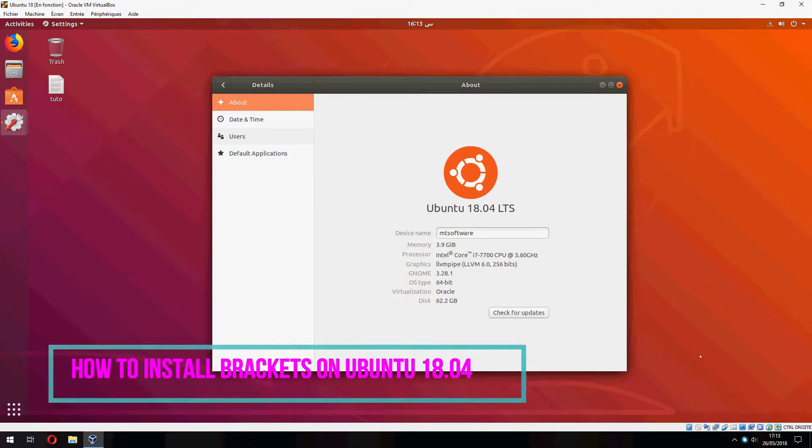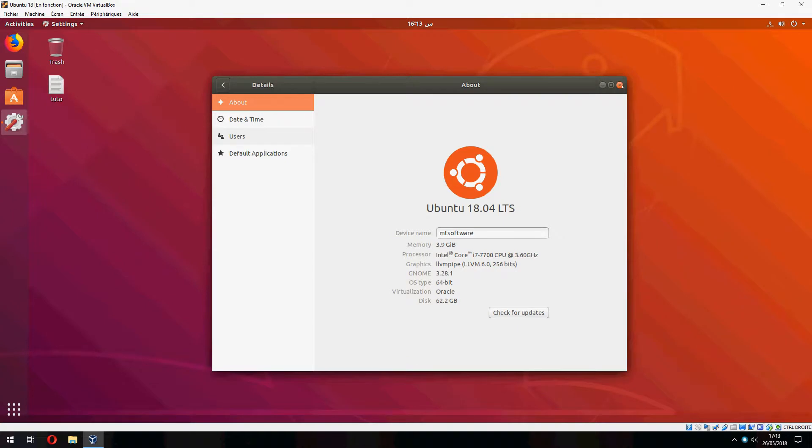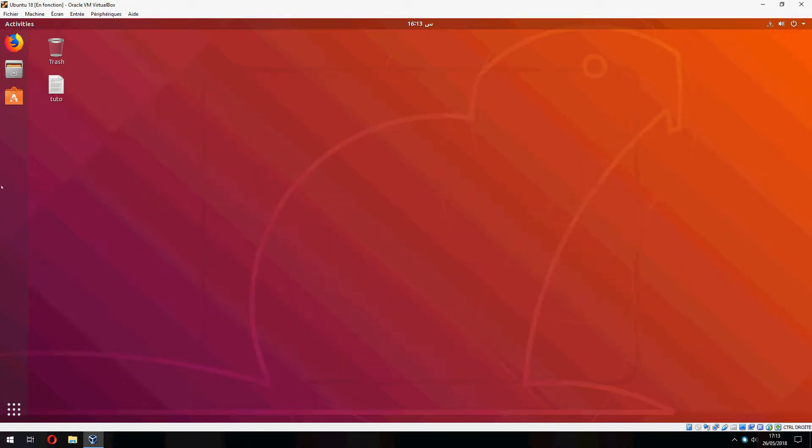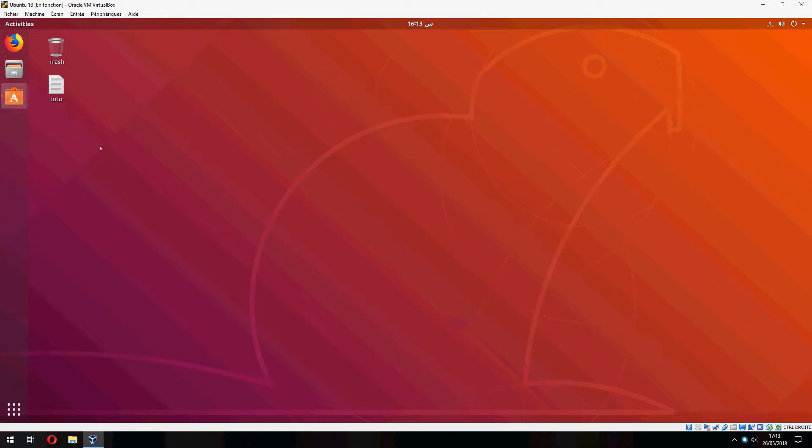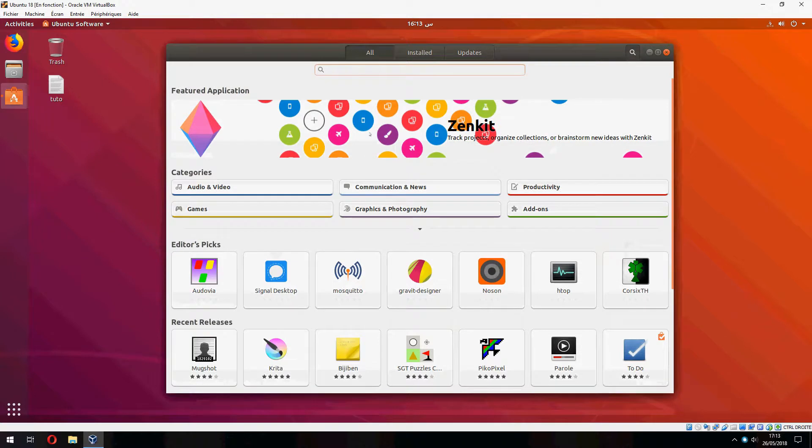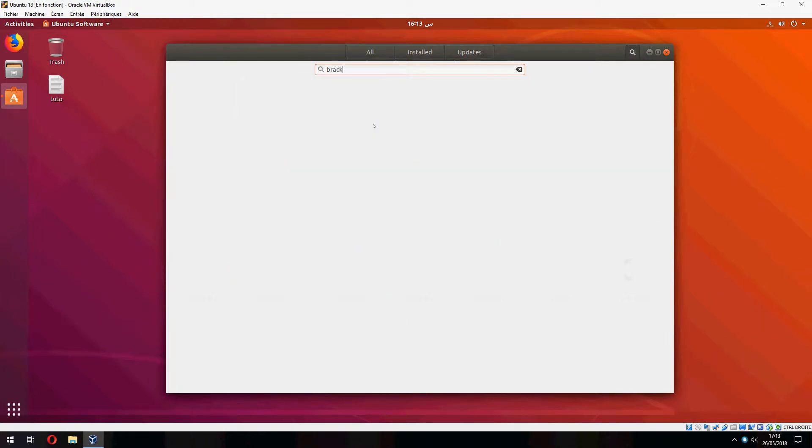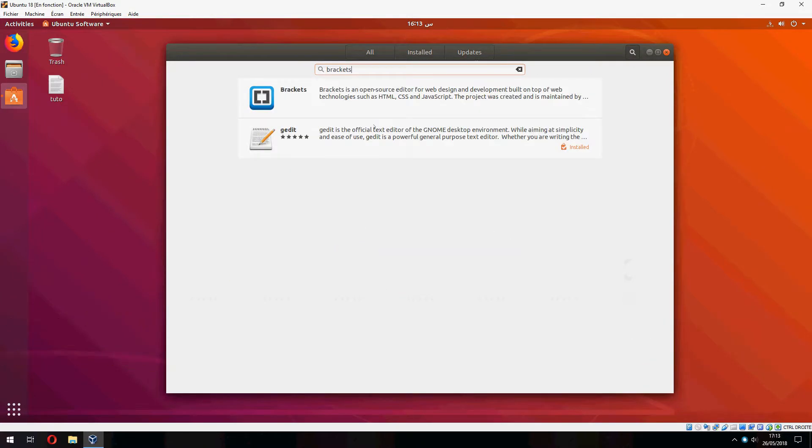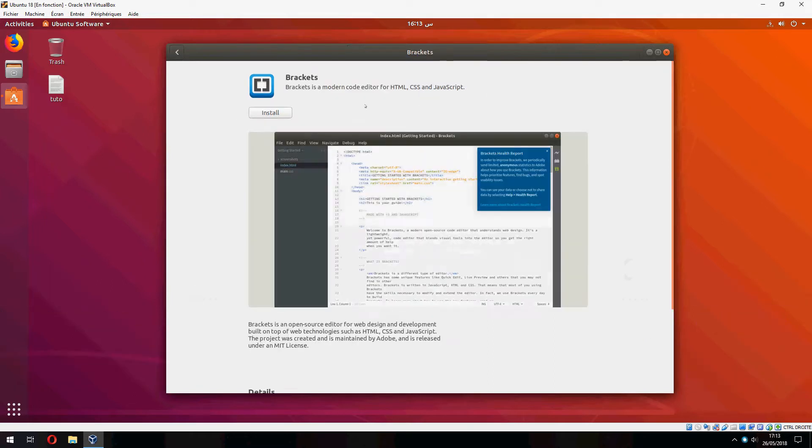Hey guys, in this new tutorial I will show you how to install Brackets editor on Ubuntu 18.04. I will install it via Ubuntu Software, so let's open that, go to the search, and type bracket.